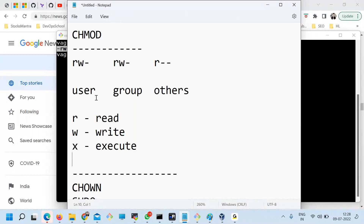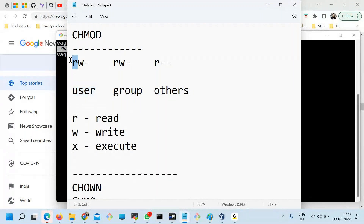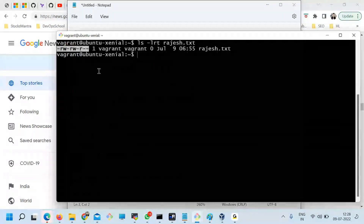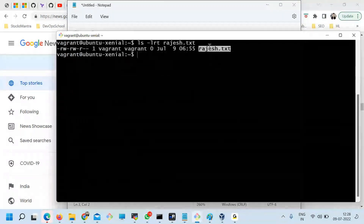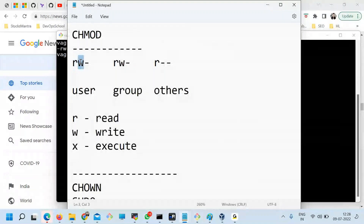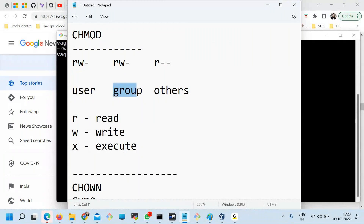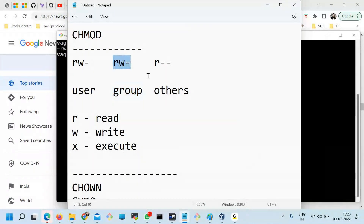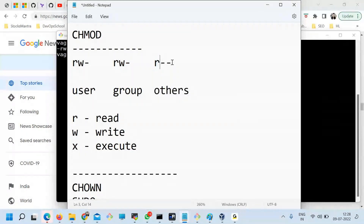So that means, if I read this correctly, this user has read access to the file Rajesh.txt. He can write the file also, but he does not have executable permission. The group can read and write — no execute. Others can only read, not write, not execute.